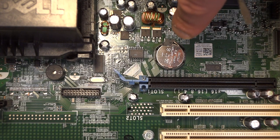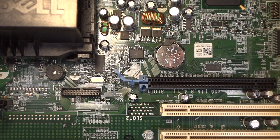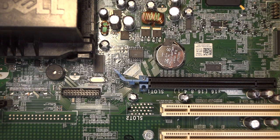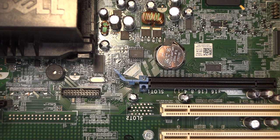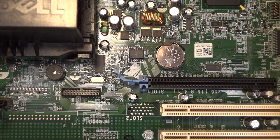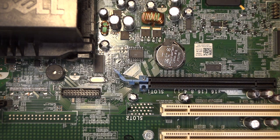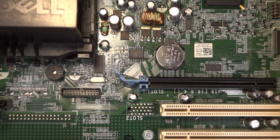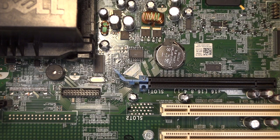So what you need to do is first make sure you ground yourself on some kind of power source or something, or else you're going to ruin your motherboard. So I'm already touching the power source and everything in the ground, so I'm grounded.